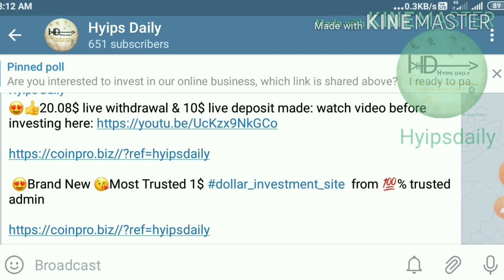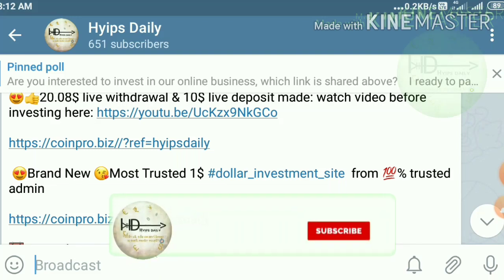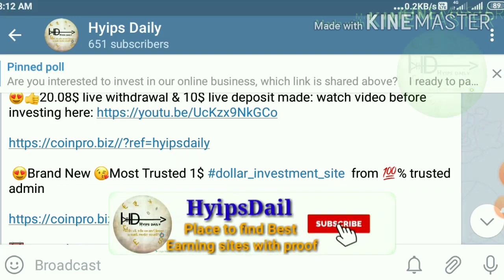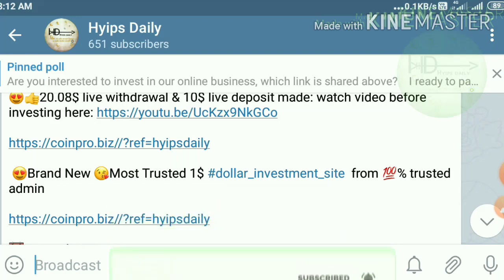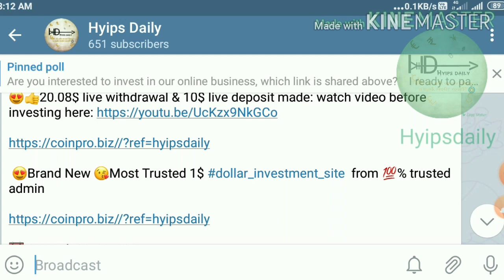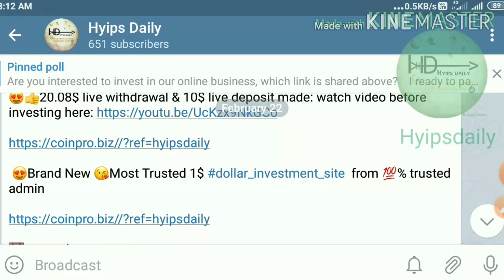By watching this video completely, you will understand how to start with this site, how to create an account, how to edit and save a valid wallet. I have also discussed which plan is really suitable for us and which will give us more profit.